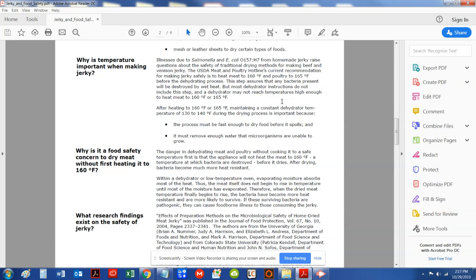There are people out there that will say that you can heat up the jerky to an internal temperature of 145 for a certain amount of minutes. And I want to tell you why that is not correct.